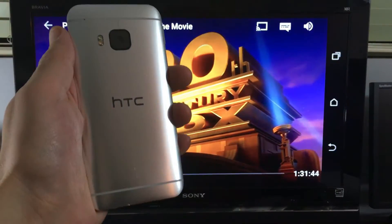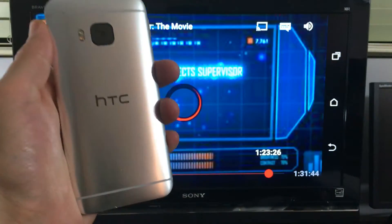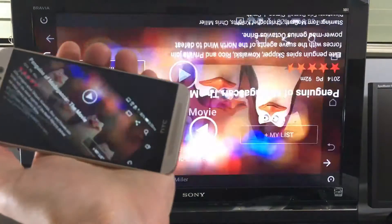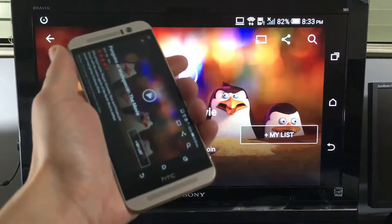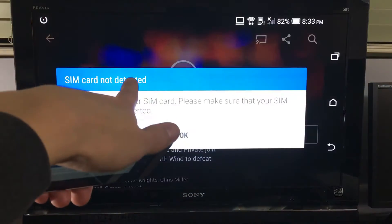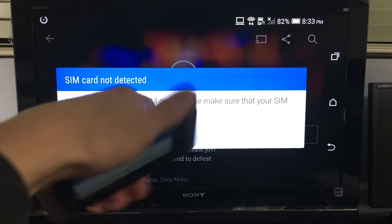I have my HTC One M9 here, and I'm going to show you how you can screen mirror it directly to your TV, wirelessly.